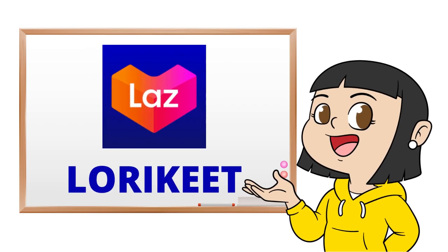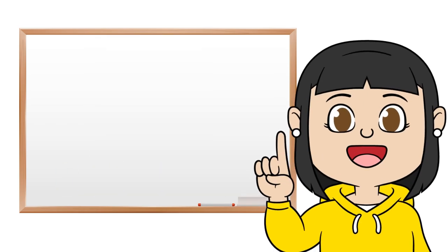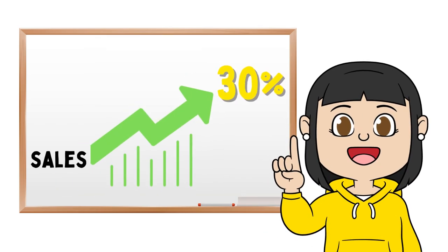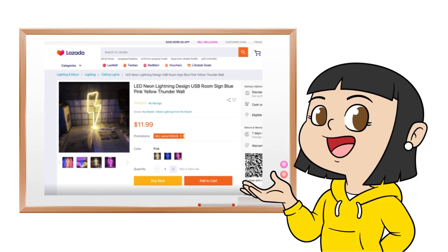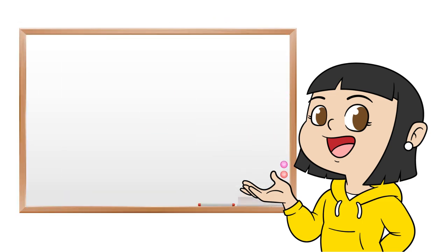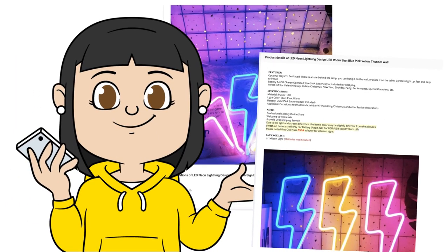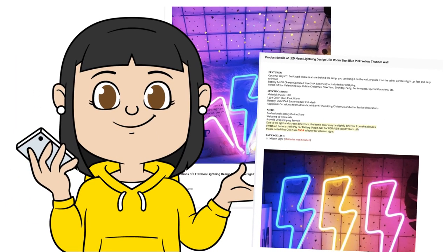Utilizing the Lorry Kit feature in Lazada can increase your sales up to 30%. It also gives a visual representation of your product and its specifications. Today, I will show you how to make a Lorry Kit in Lazada.